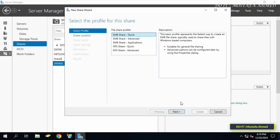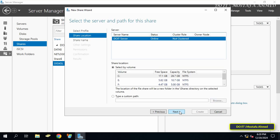This will open the New Share Wizard. The first screen asks you to select the share type. For most use cases, select SMB Share, which is the standard option for sharing files and folders, then click Next to continue.